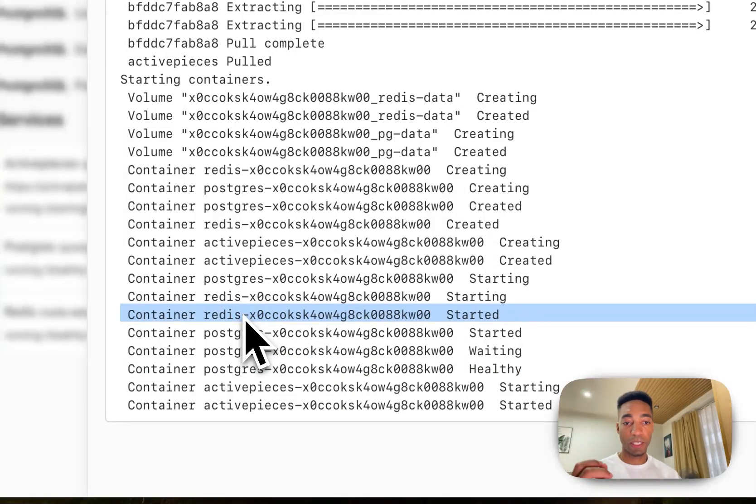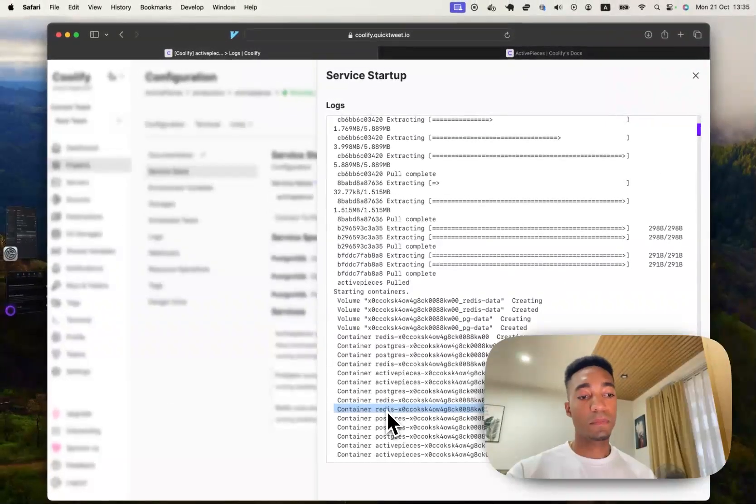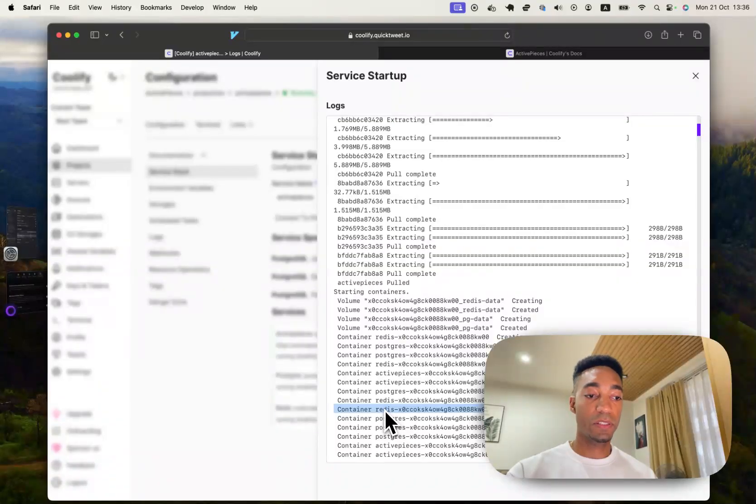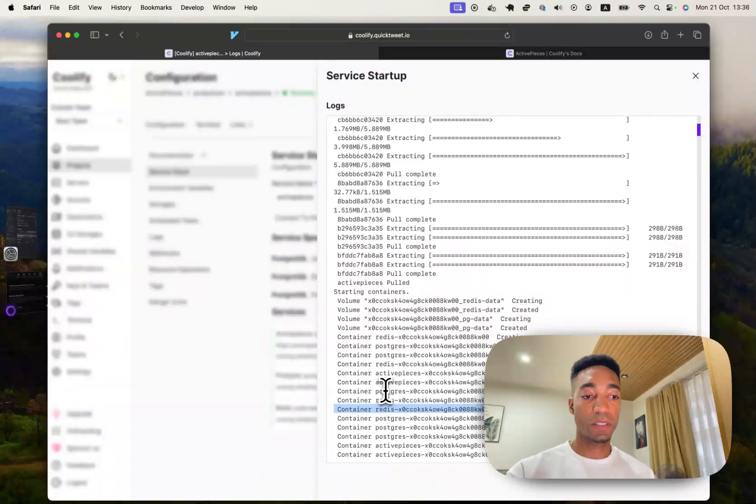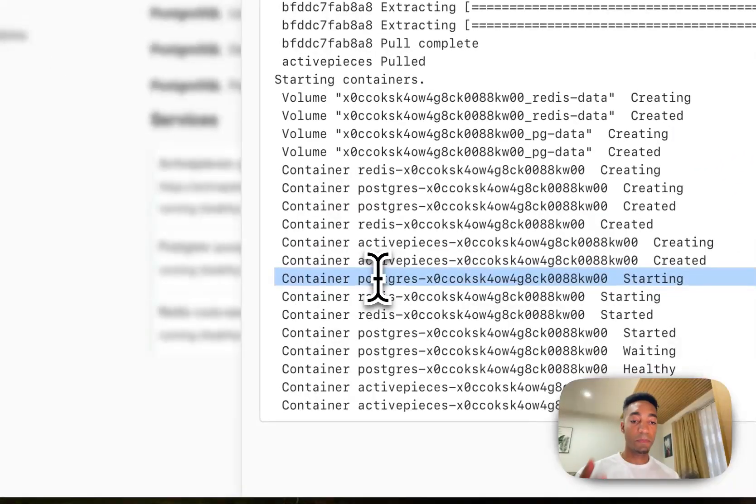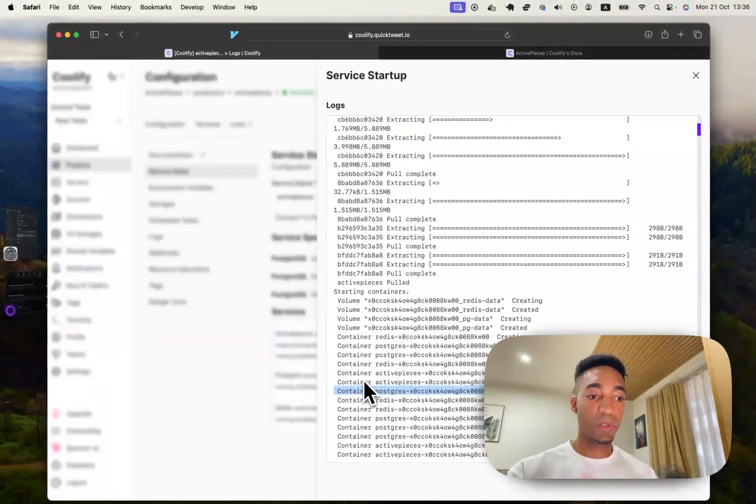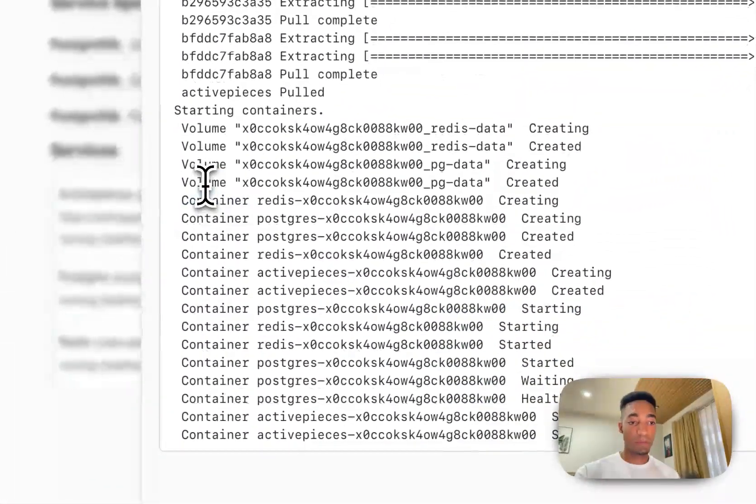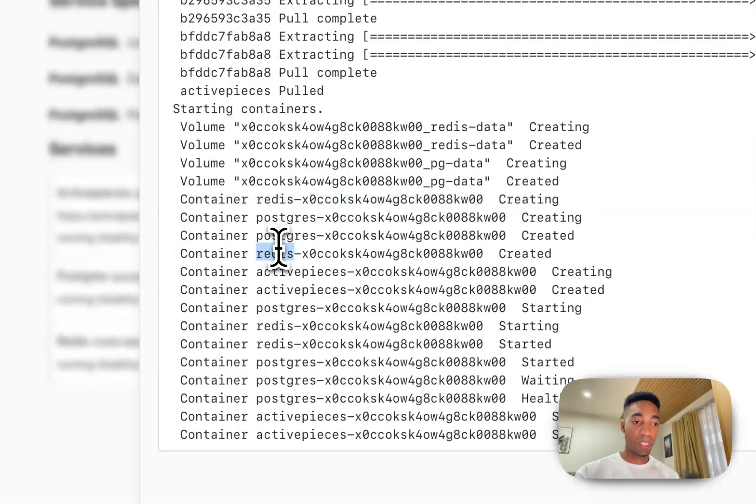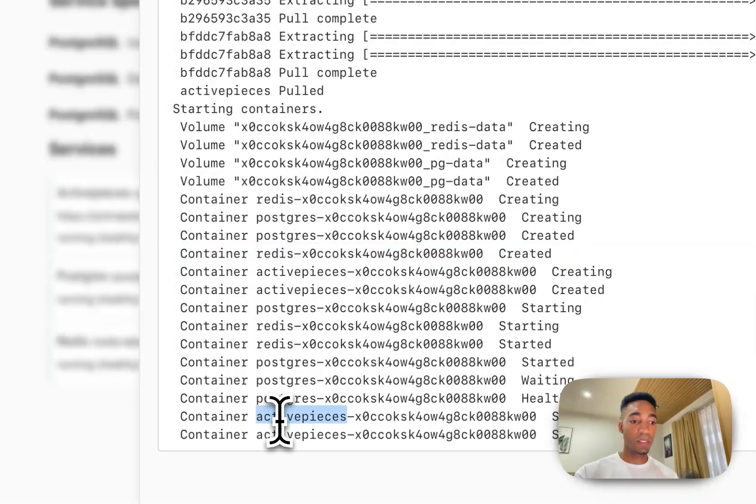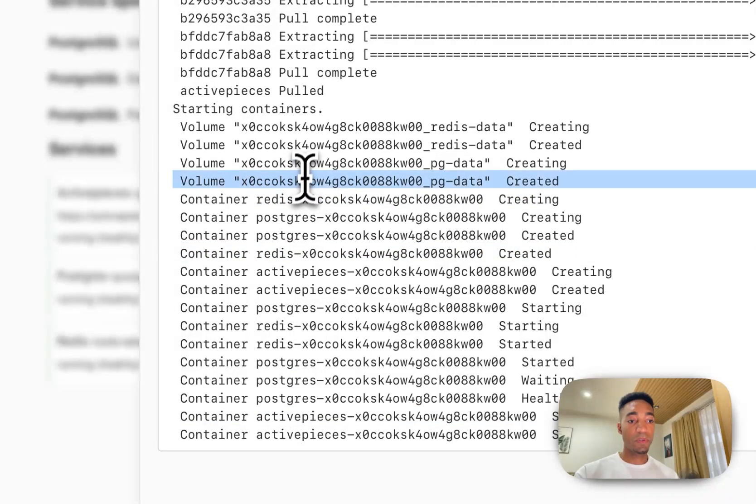So basically these are, again, like mini computers. Well, I don't know if that's the right analogy. Somebody who's better at Docker in general can leave a comment on what exactly the right analogies would be for these. So container, image, volume is easy. That's basically just storage. So we've got multiple containers. So the Postgres, Redis and ActivePieces and some storage.